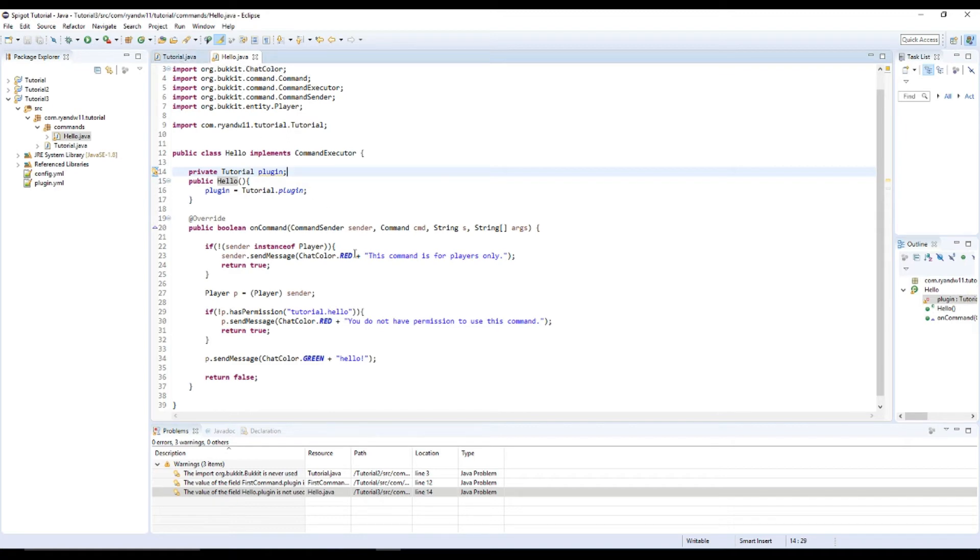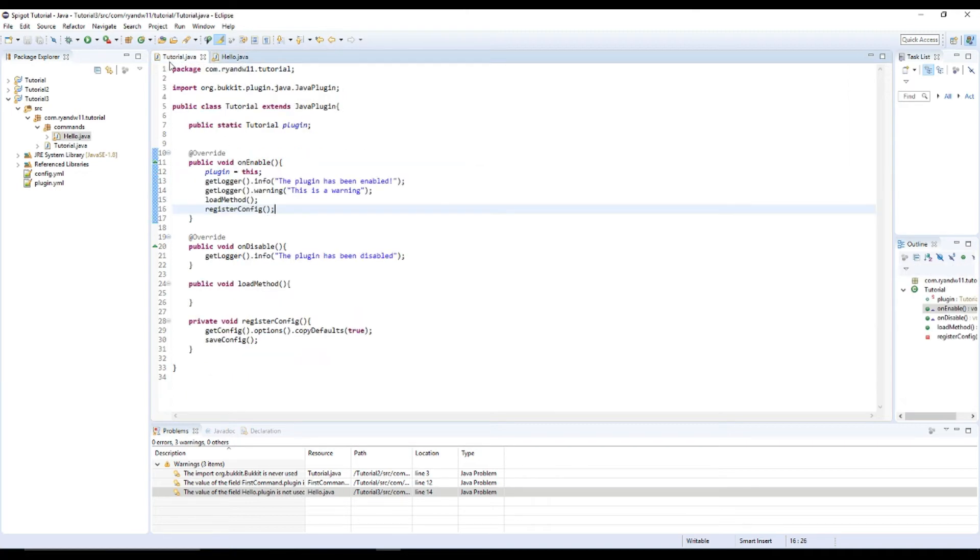So if we were to export it and put it into a server now, nothing would happen when we call this command for two reasons. One, no plugin.yml. Two, we did not put it in the onEnable.